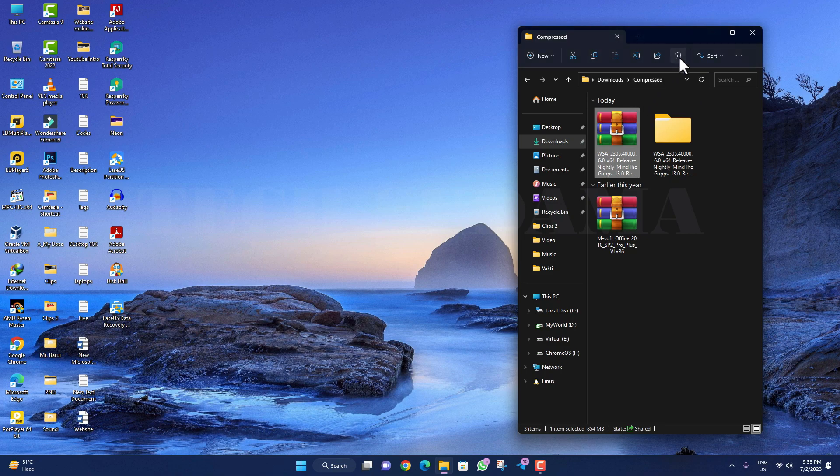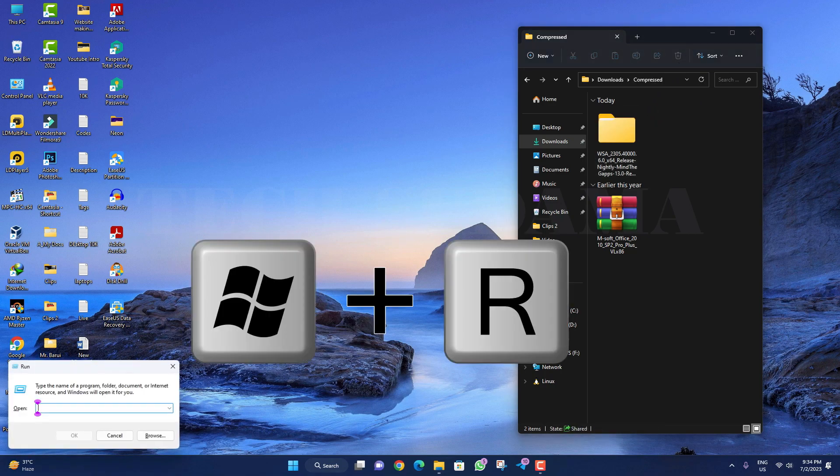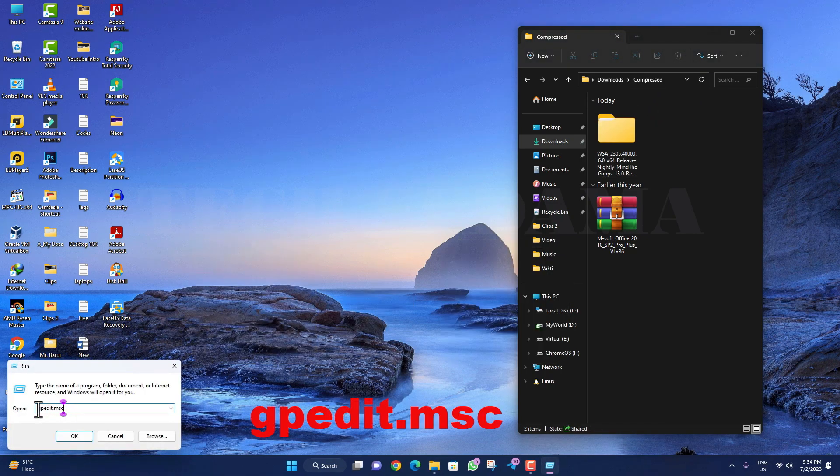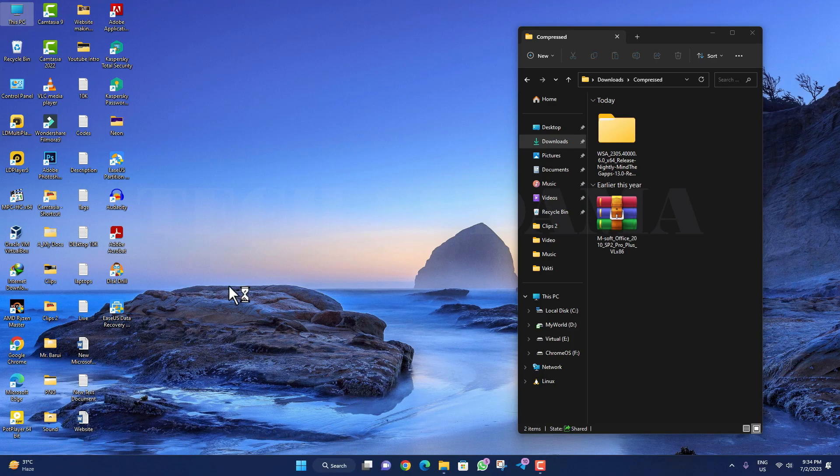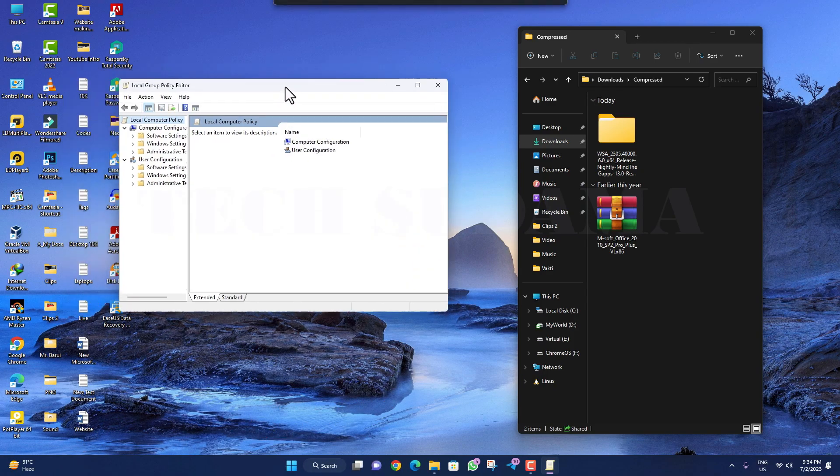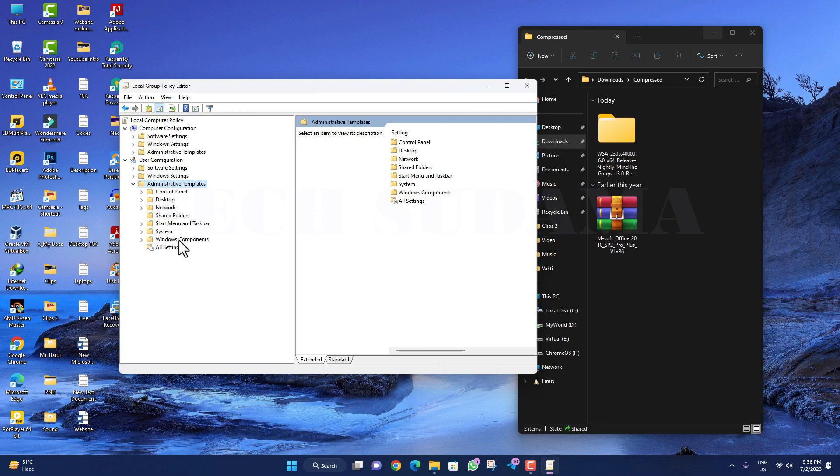Click Win key plus R on your keyboard and type 'gpedit.msc' and press OK. Group Policy will open. Double-tap on Administrative Templates.